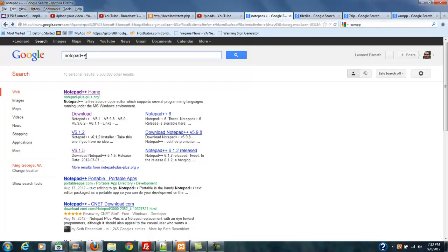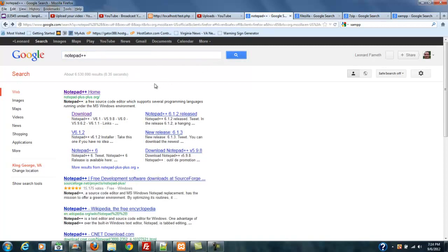It's called Notepad++. So go to your favorite search engine - mine is Google - and type in Notepad++ and do a search, and you're going to go to notepad-plus-plus.org.